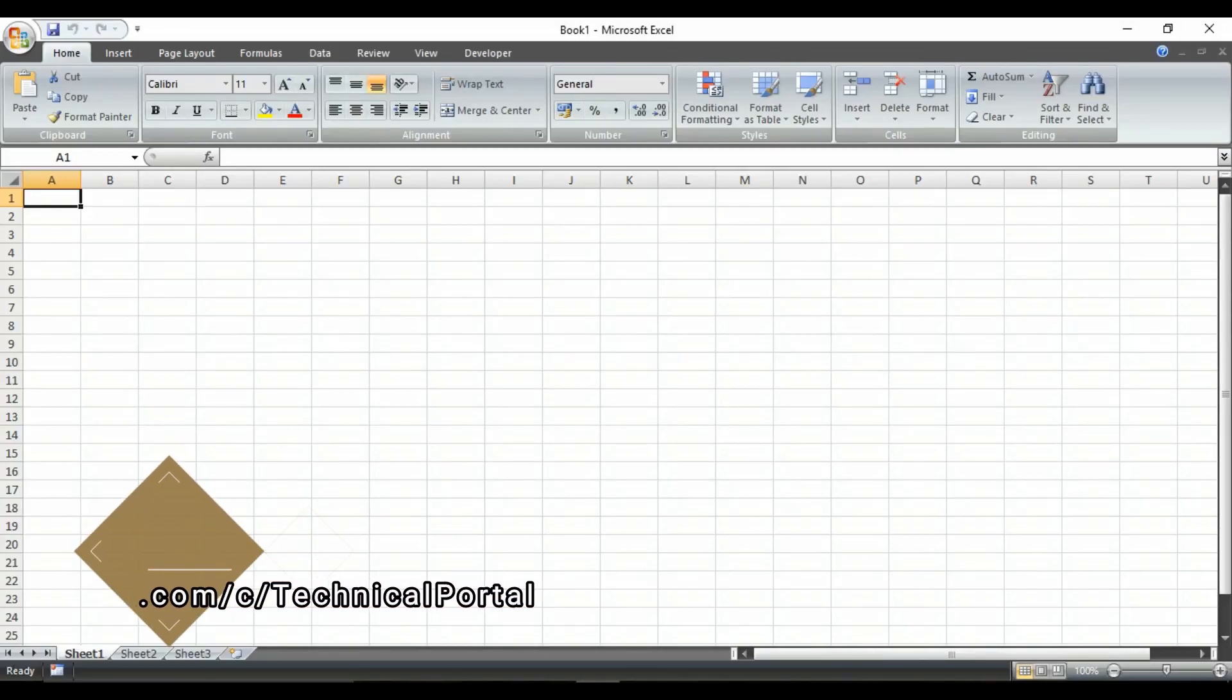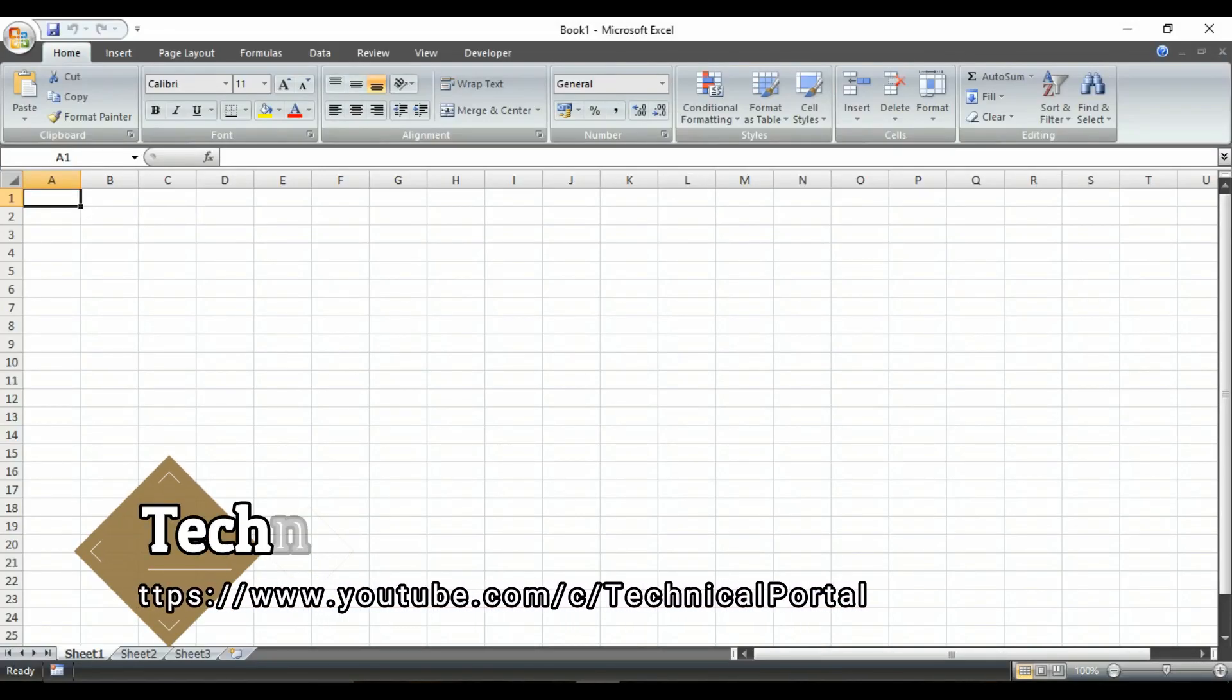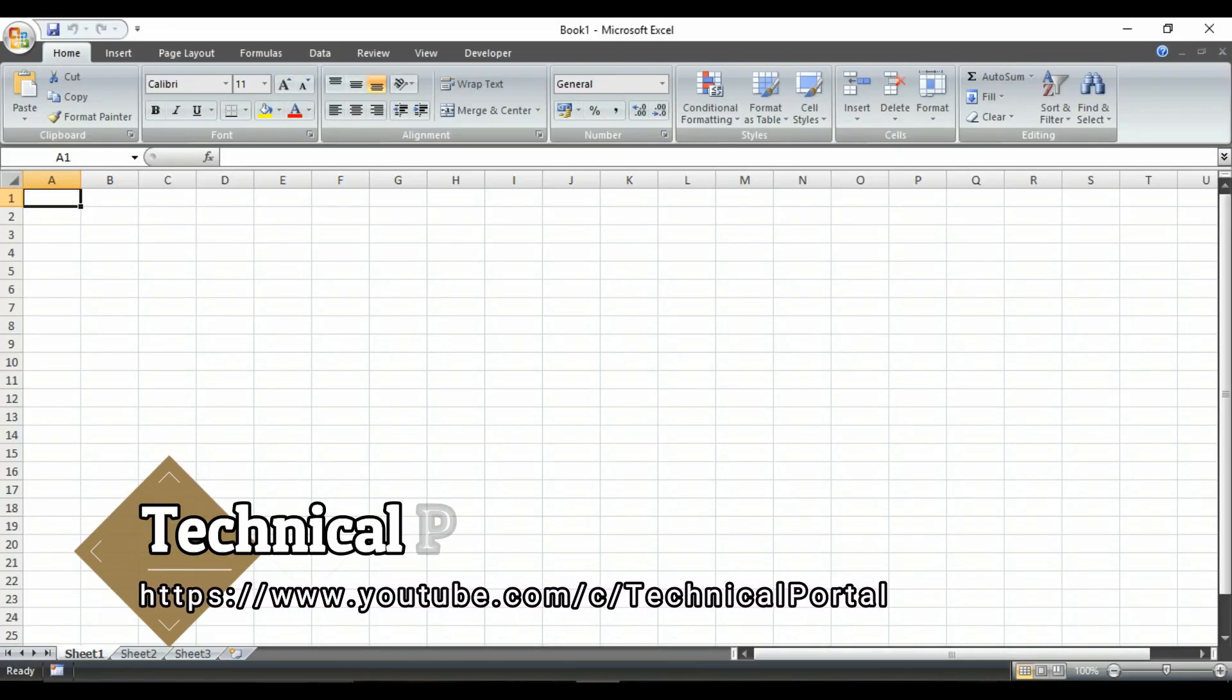Hey guys, welcome back to a new video of Microsoft Excel series that is currently running into my channel.